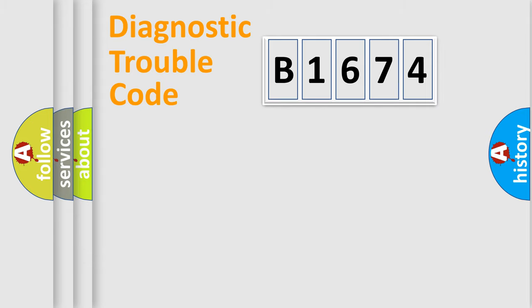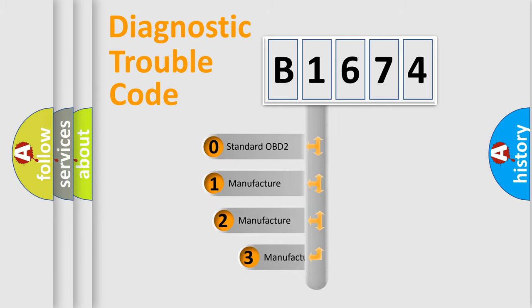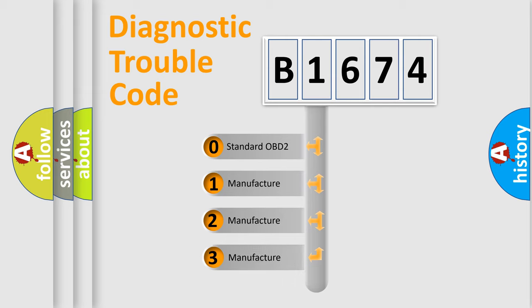Powertrain, Body, Chassis, Network. This distribution is defined in the first character code.